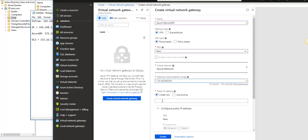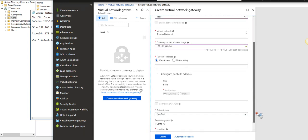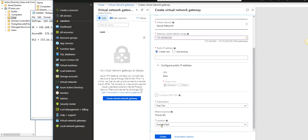A public IP address is required because this gateway will be used to create an IPsec tunnel between my on-prem routing and remote access server and the Azure gateway — both devices create the IPsec tunnel. I don't have a public IP yet so I'll create a new one. The free trial location and resource group settings are fine, so I'll click Create.